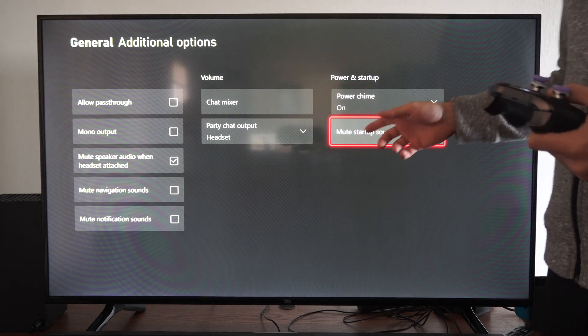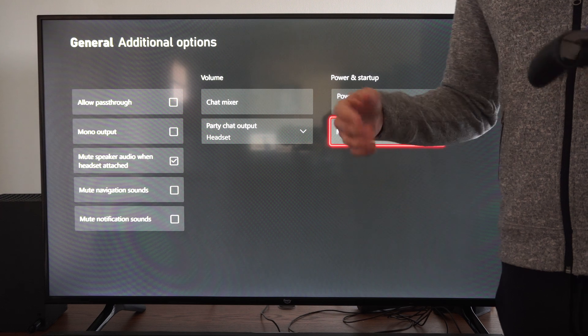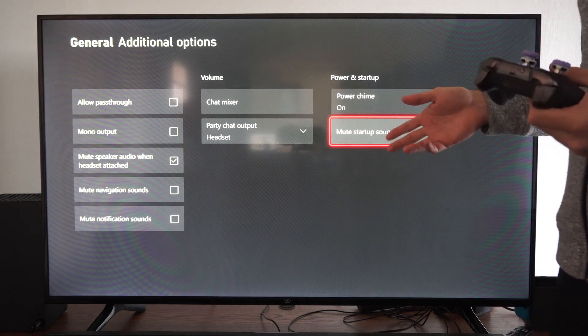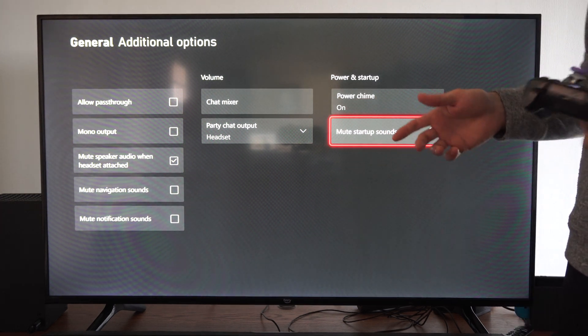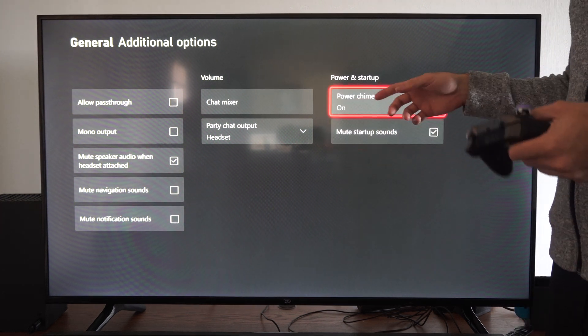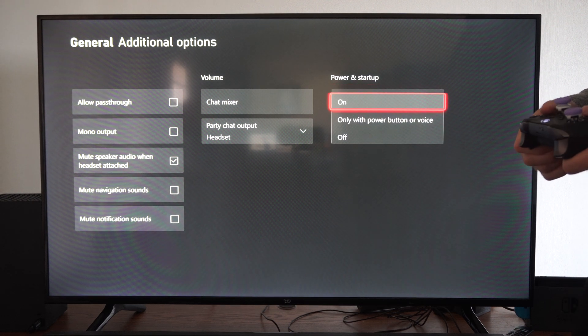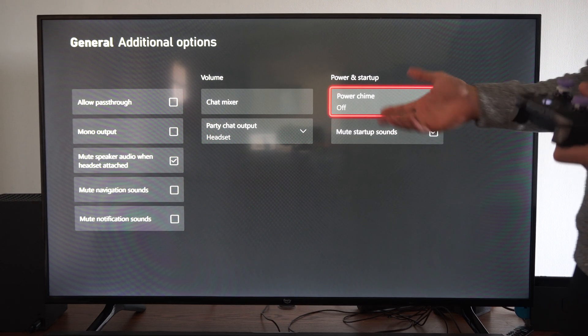But sometimes this can be useful when you're trying to launch it into like a specific recovery mode or something like that. But just go ahead and turn that off and then you won't hear those beeps.